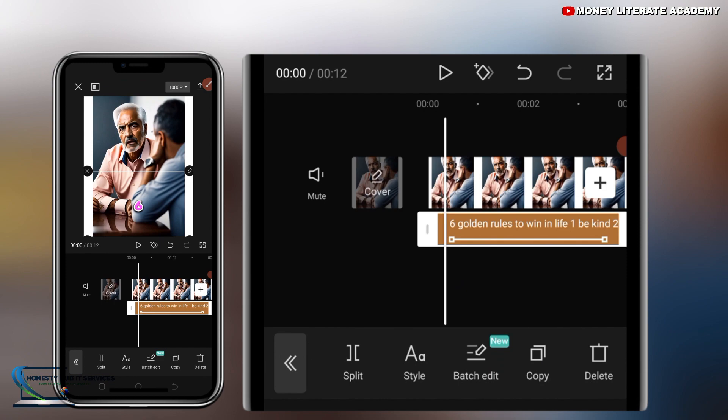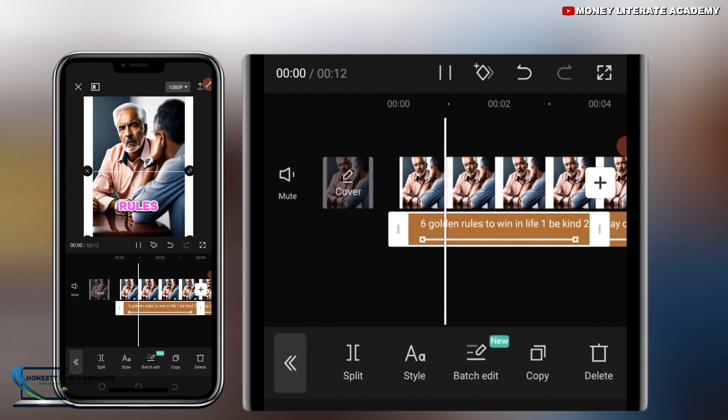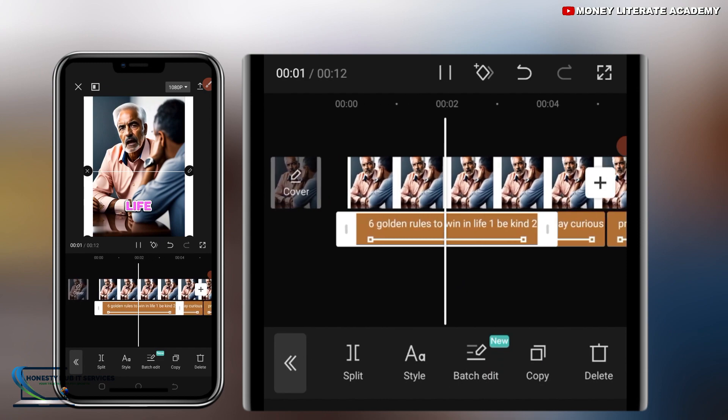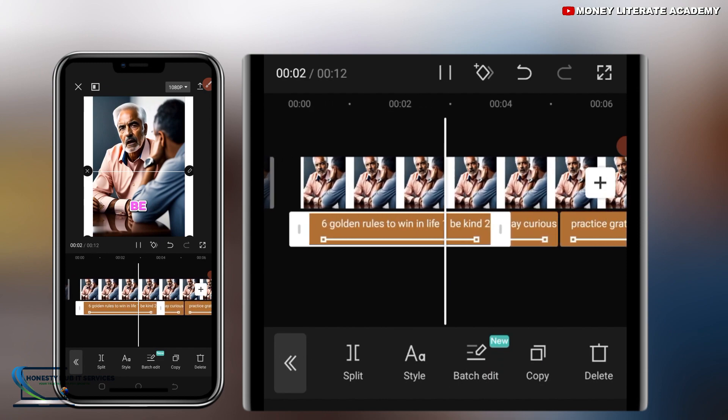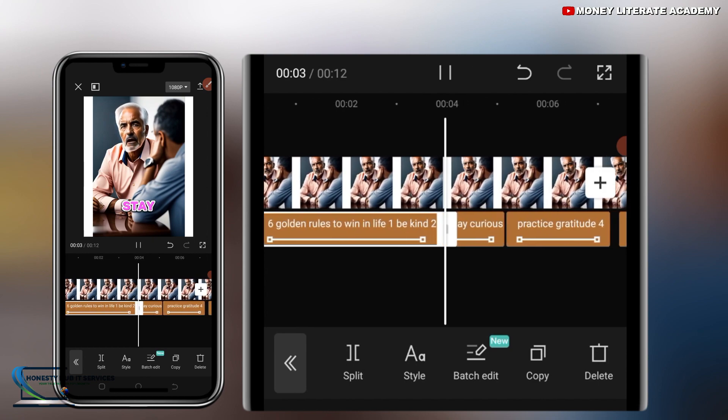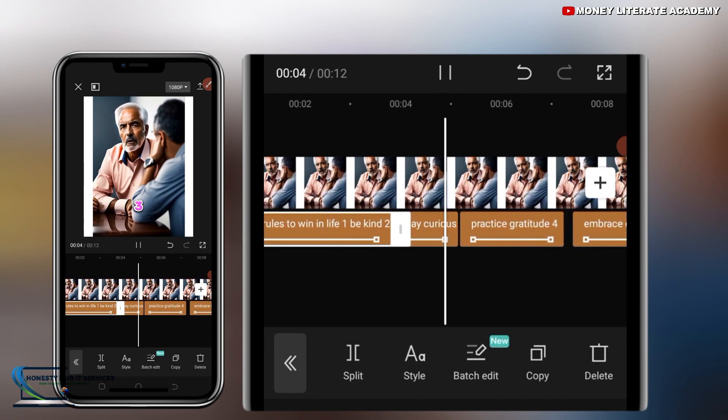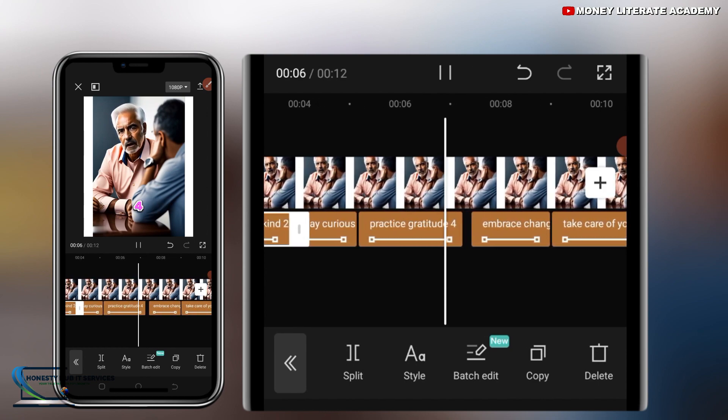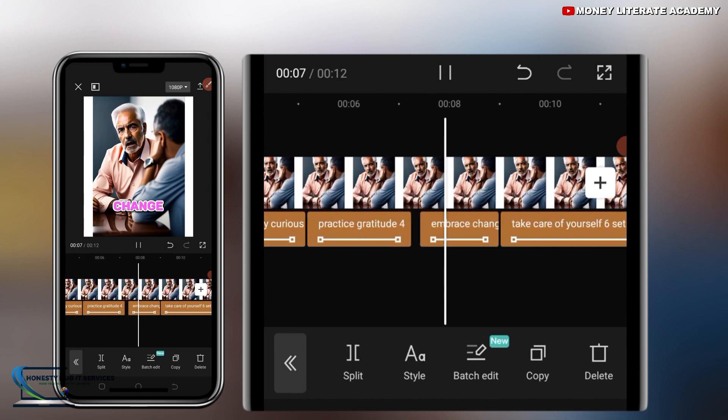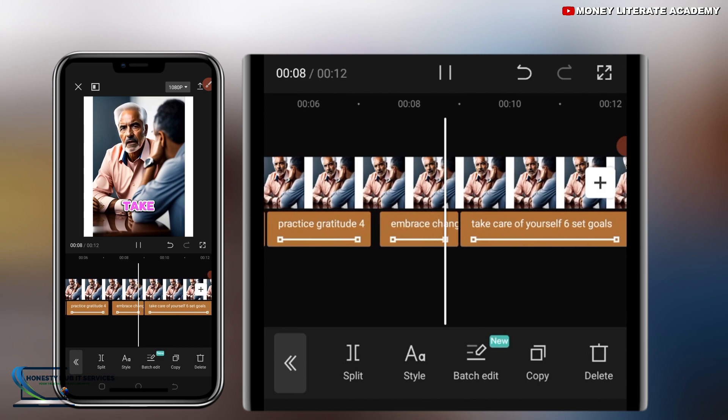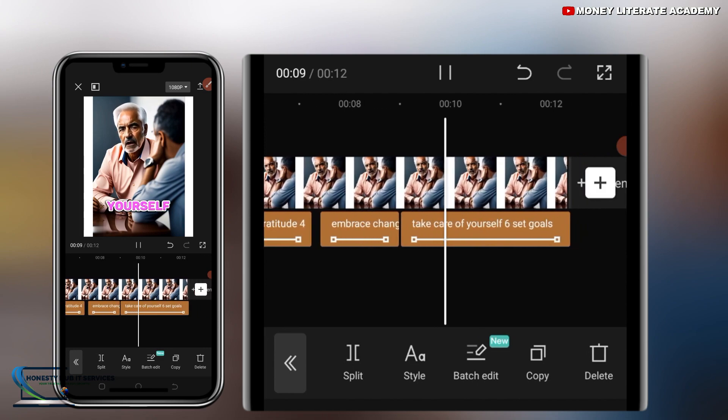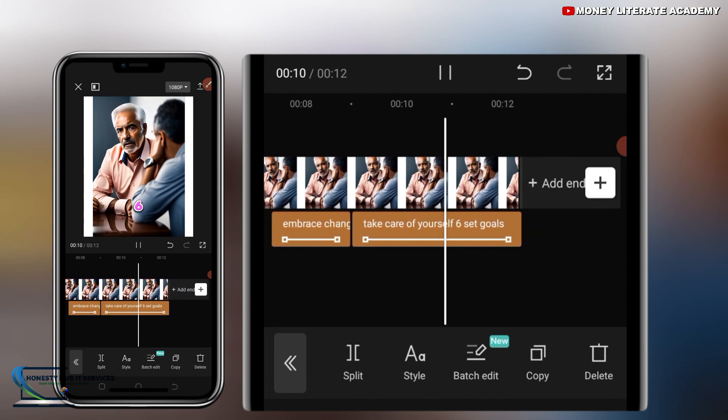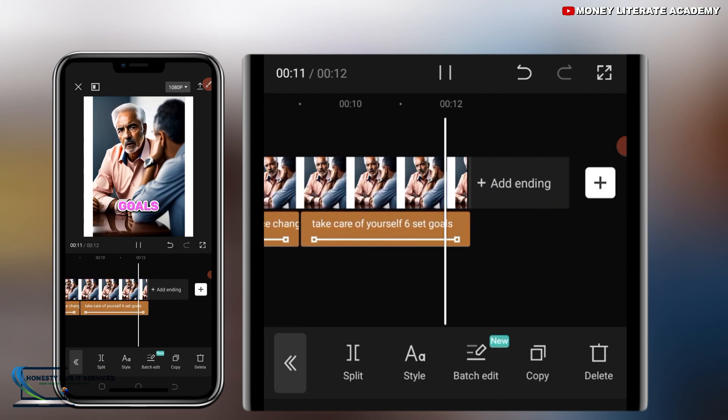So let me play it. Golden rules to win in life. One, be kind. Two, stay curious. Three, practice gratitude. Four, embrace change. Five, take care of yourself. Six, set goals.